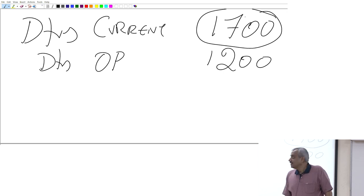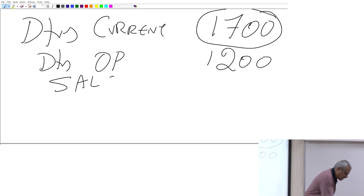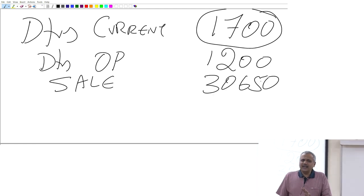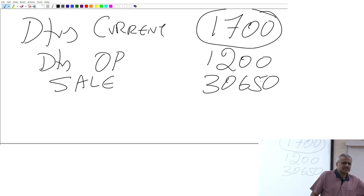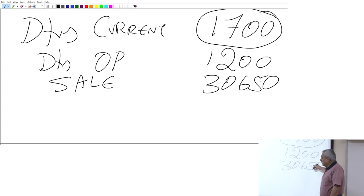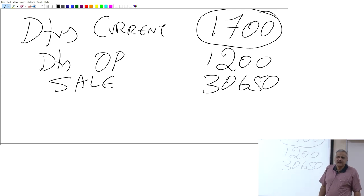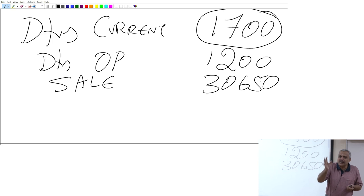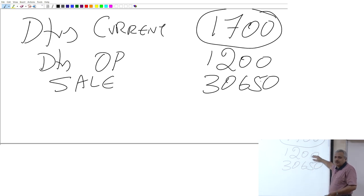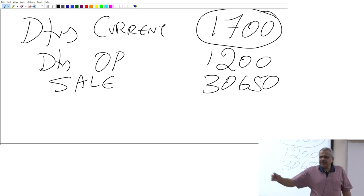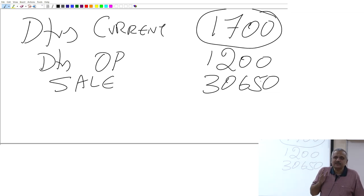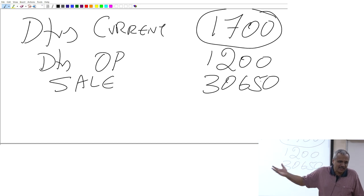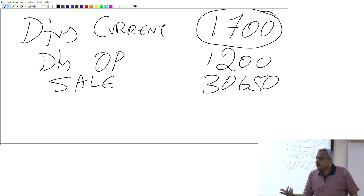So, what is the total cash you would have received from customers this year? The sale is 30,650. You are eligible to get the entire sale plus the money due from last year. So: 30,650 plus 1,200 (opening debtors) minus 1,700 (closing debtors still due) gives you the cash actually received from operations.